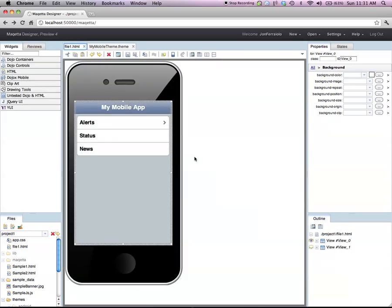Go back here to my mobile application. You see, it's still using the native styling, but I can switch over to this new theme by clicking on the Switch Theme icon.